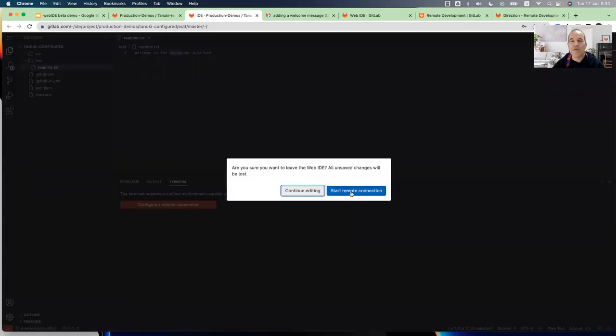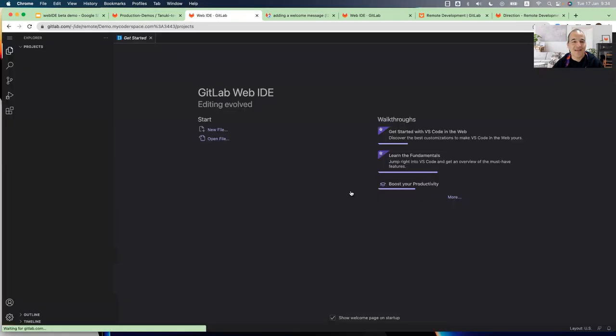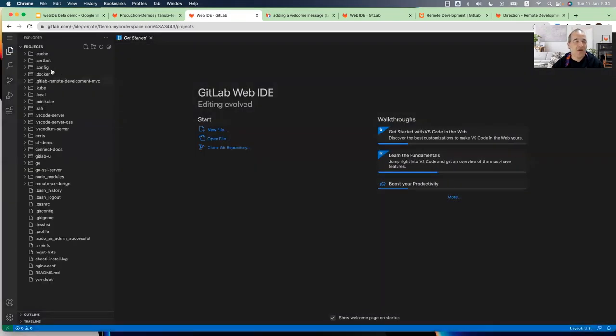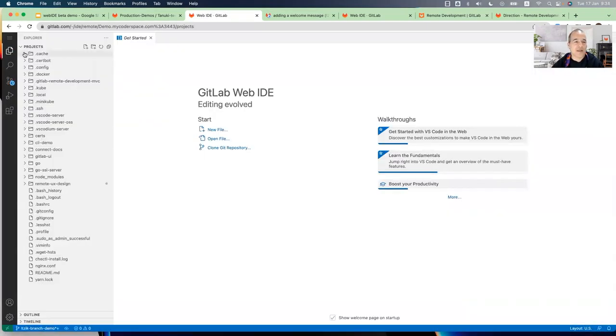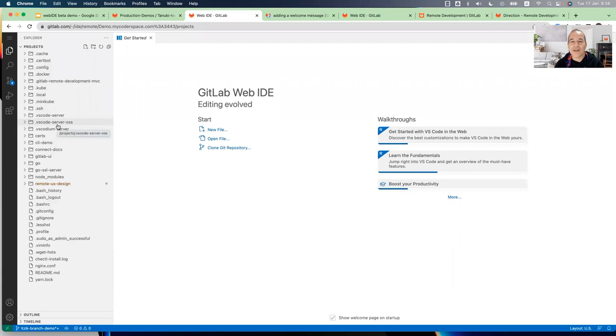Which is installed on my remote development environment. So now, if you notice, I have a new project. This is my source code that is installed in the remote environment. I can continue working now and get immediate feedback, and everything will be done on that machine.